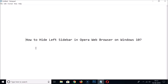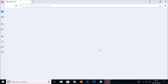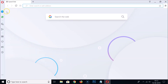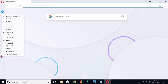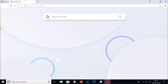Hi guys, in this tutorial I'm going to show you how to hide the left sidebar in Opera web browser on Windows 10. Just open your Opera web browser and you can see we have this left sidebar over here. So how can we hide that? You just need to right-click on this sidebar and here we have the 'Hide Sidebar' option, so just click on it.